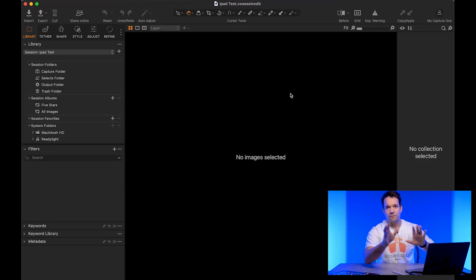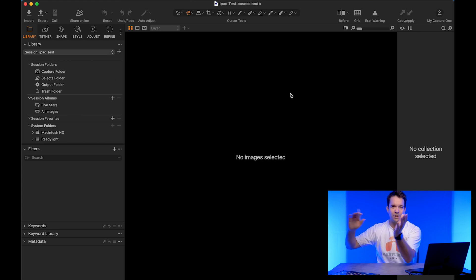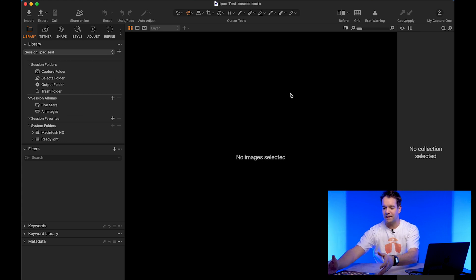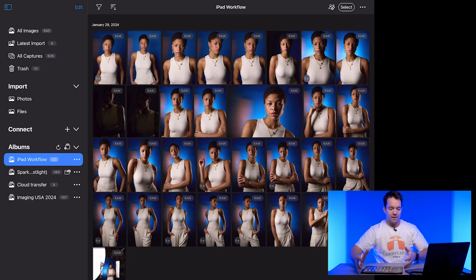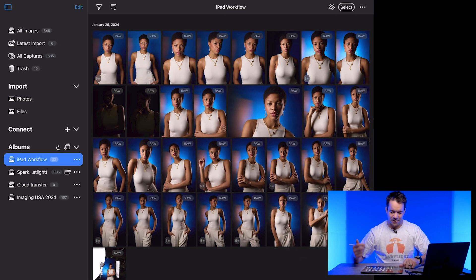So from here we can leave this. We don't need to do anything. So now it's time to go shoot. We're going to go out on location. We're going to get some shots. So let's bring in the iPad here and we'll pretend like I just got done shooting, but I shot this earlier.